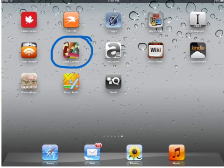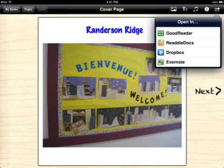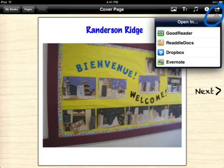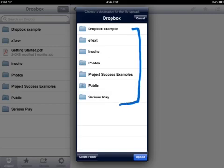When I click on the arrow, you'll see that I can open it in a number of different readers. I'm going to choose Dropbox and I can choose one of the folders that I already have created here.